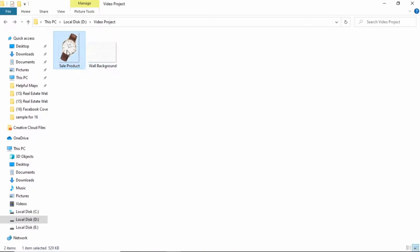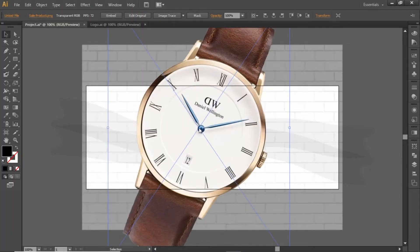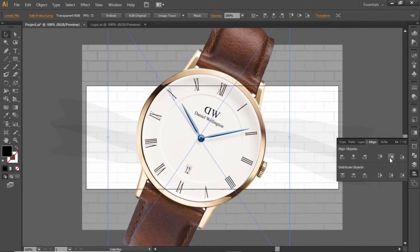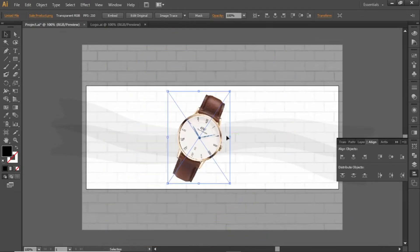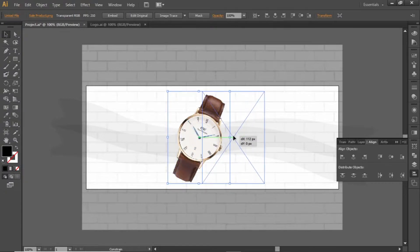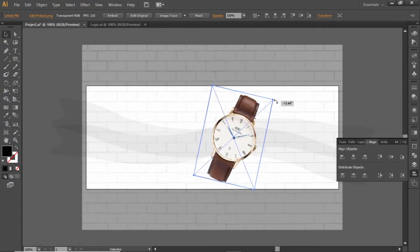Now drag the product image into Illustrator. Align it vertically to the center, scale it down, place it slightly on the right side, and rotate it as you like.